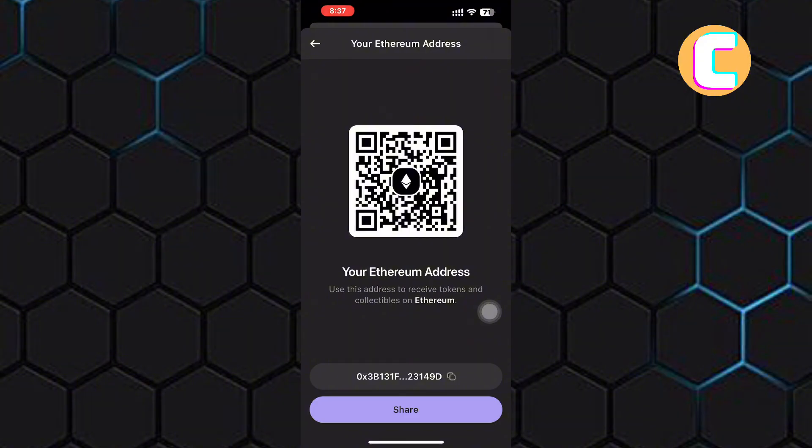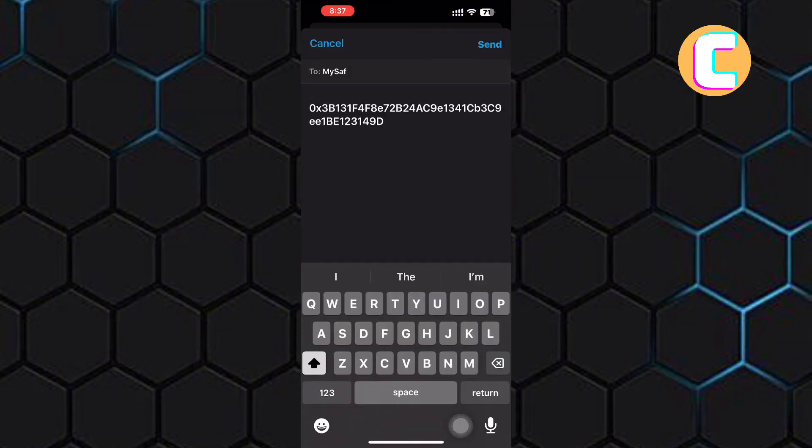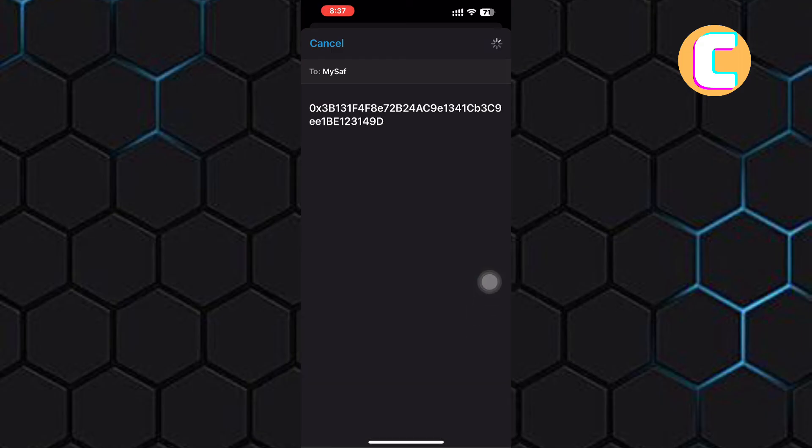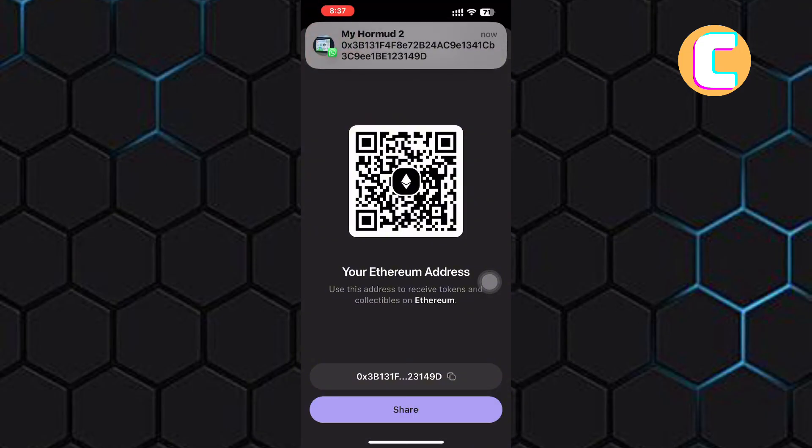Finally, you can share the address by tapping on this share button and then proceed and send it to the person sending you the token to whatever platform such as social media apps they are using.